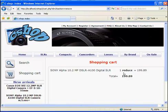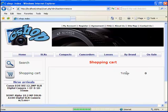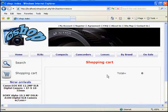Now when clicking reduce you can see the quantity reducing by one. And when the quantity reaches zero, the line is erased, as we specified in our condition.